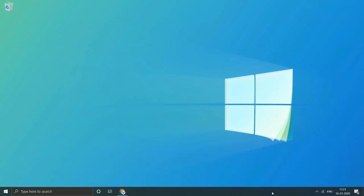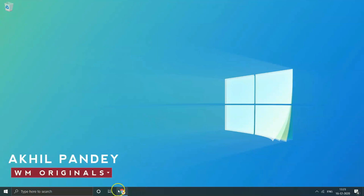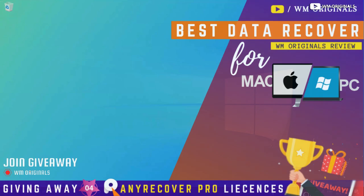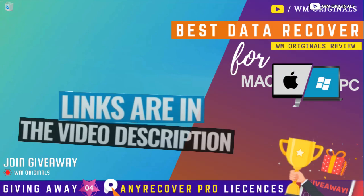Do follow WOM Originals on Facebook, Twitter and Instagram. This is Akhil saying goodbye for now. See you all in next video. Till then bye bye have a nice day.